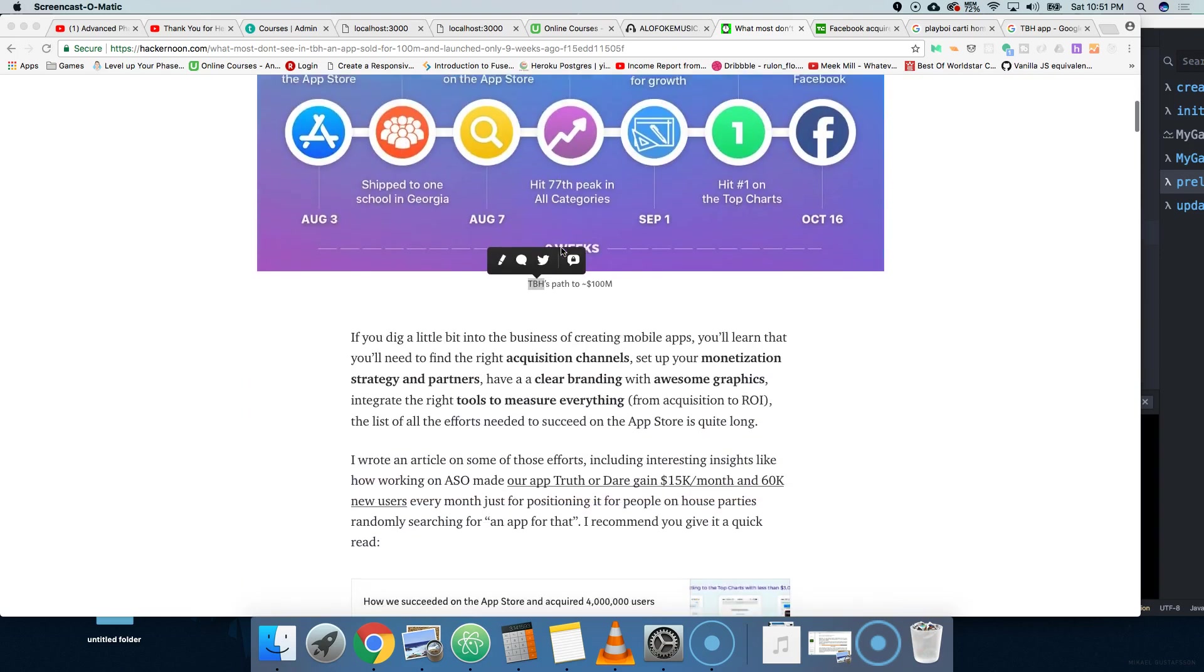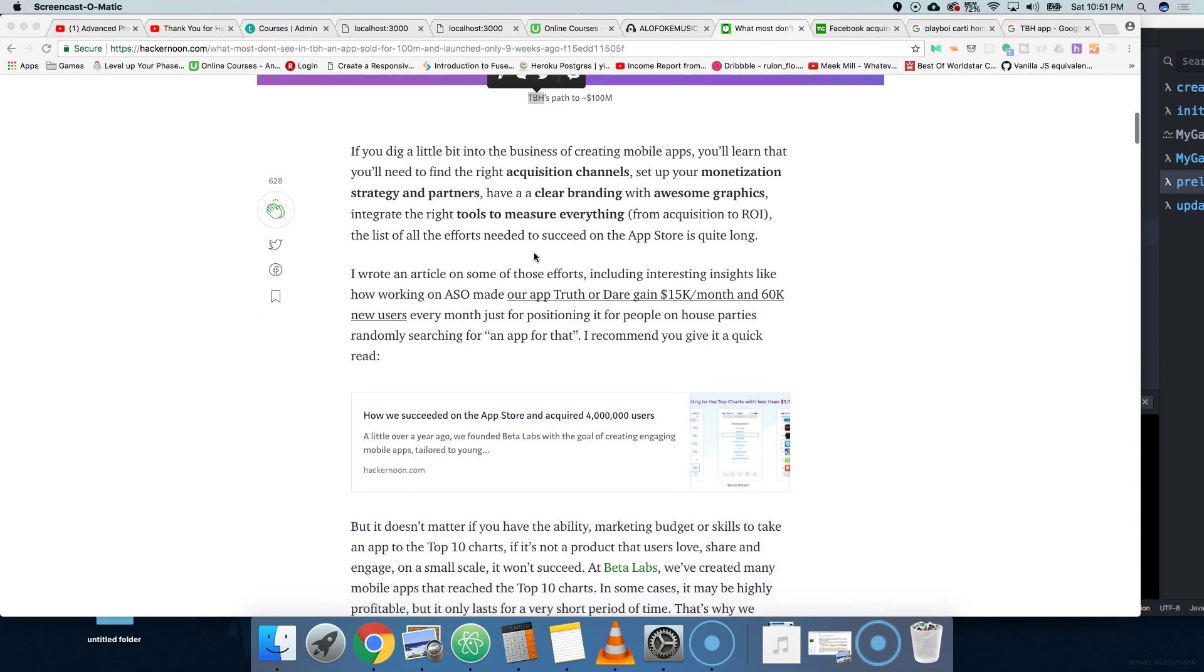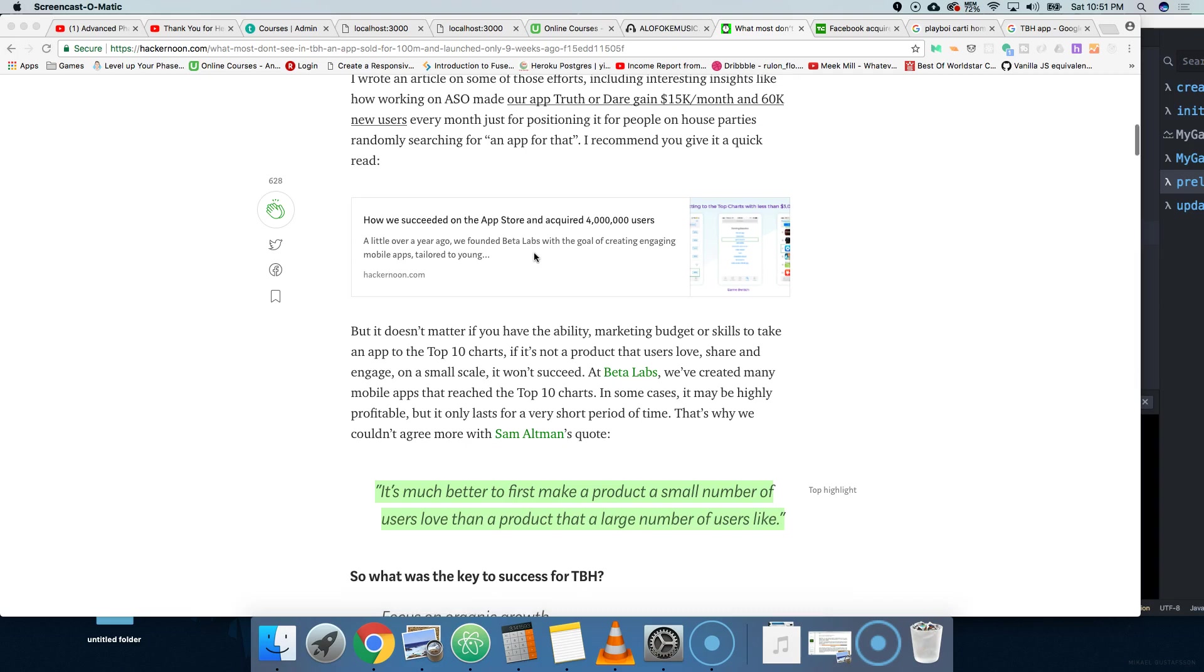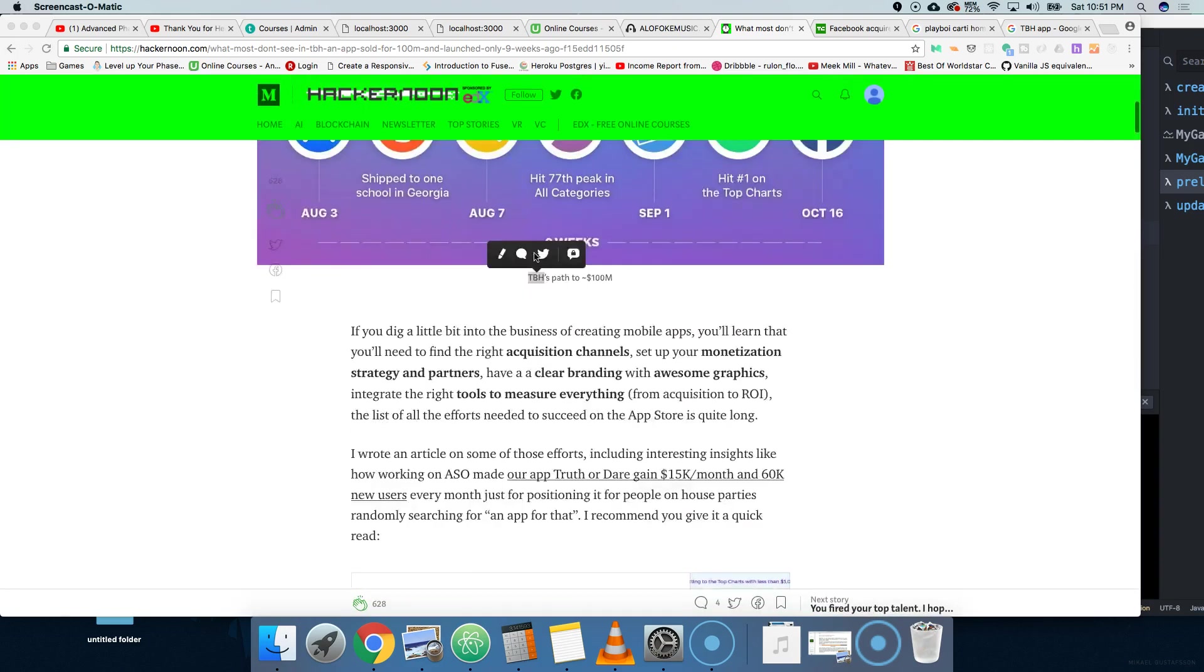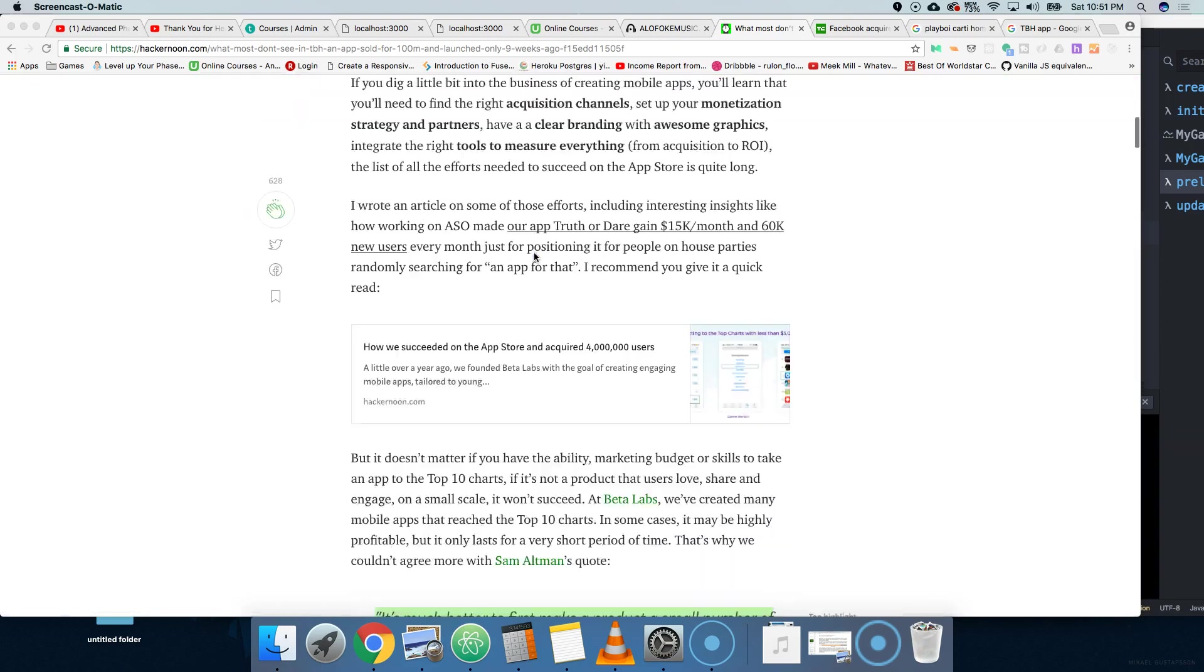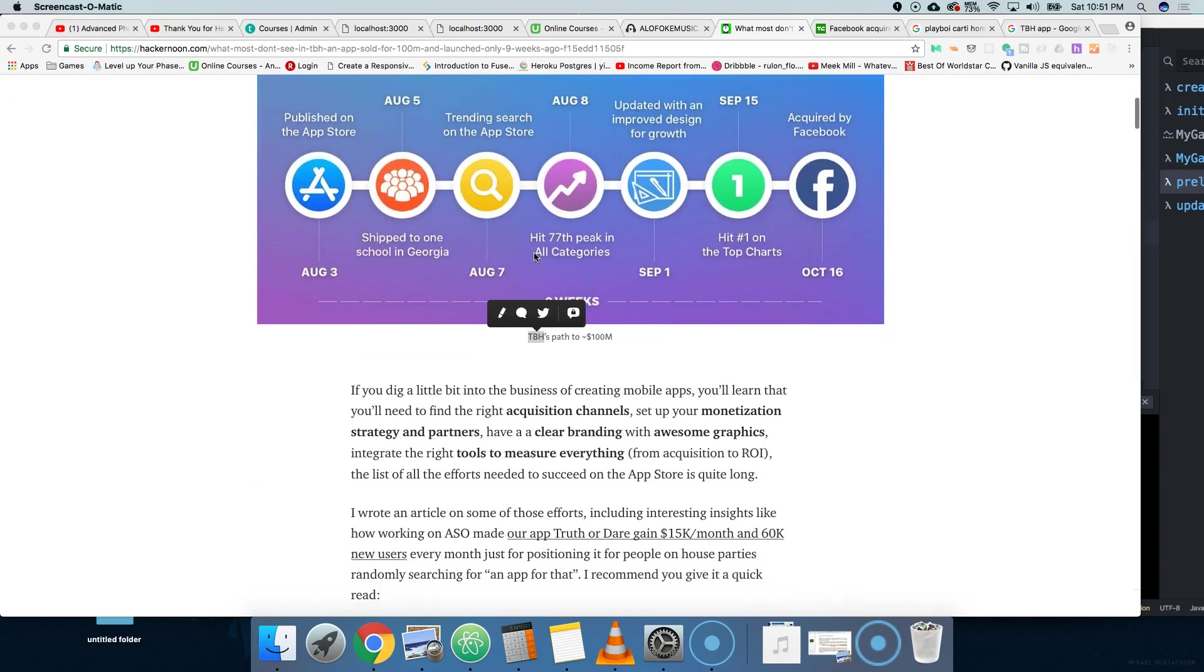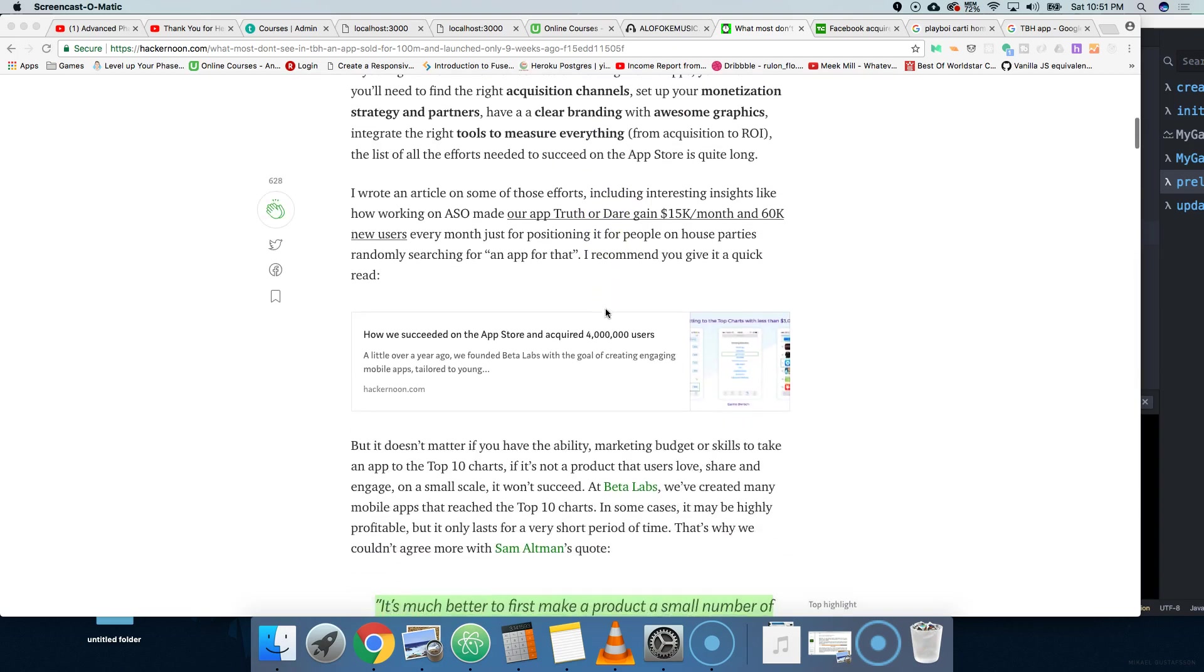This is a very simple app, but it's something that people can relate to. TBH, I'm guessing, is to be honest, right? And I know a lot of kids in high school are definitely gonna use this. I told you guys I did something similar to this when I was like 14 years old. I almost got suspended.